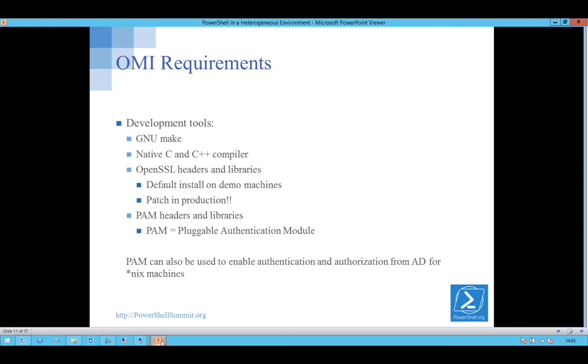If you want to set this up on a Linux box, it needs a little bit of work. You've got to put the compilers on. You need OpenSSL, preferably patched. You need the authentication modules. As an aside, if you've never seen it done, you can use a PAM module to enable authentication and authorization from AD, so you can actually effectively get your Linux boxes as members of your domain. I might do a talk on that another time.